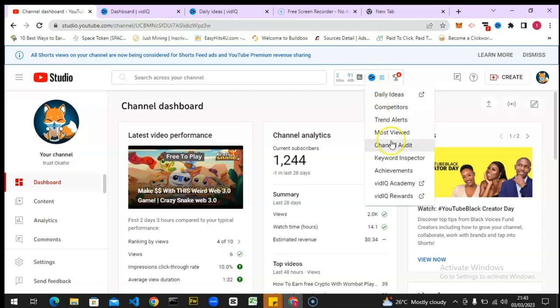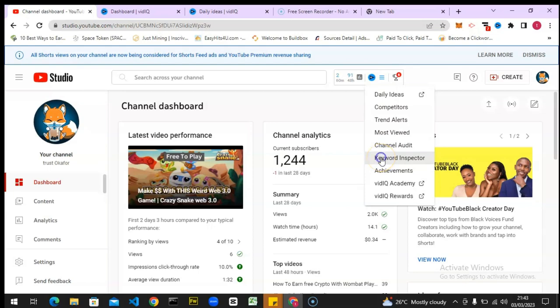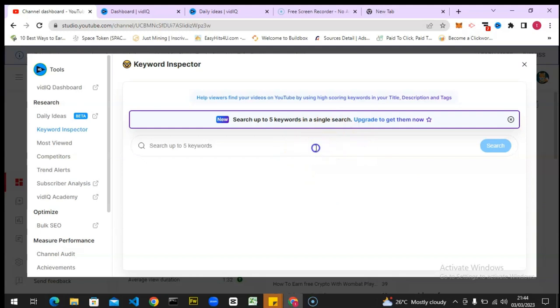If you already have VidIQ installed, let's continue. Click on this particular section to open that up, then go over to Keyword Inspector and click on it. When you click on it, this is actually our Keyword Explorer area.